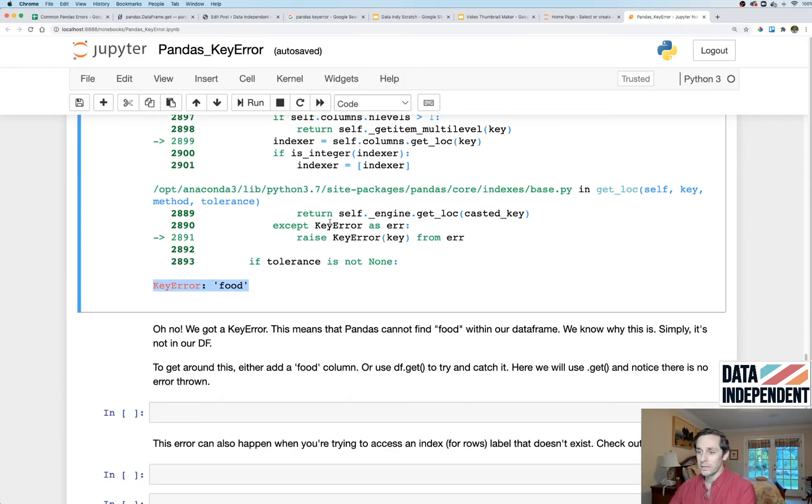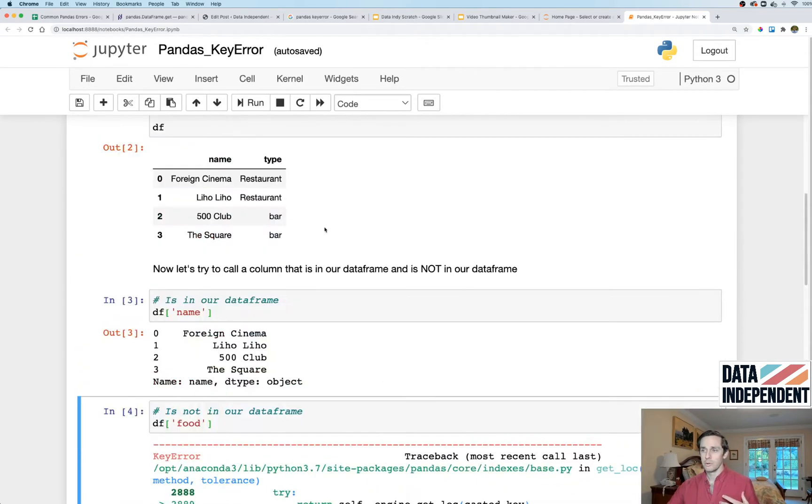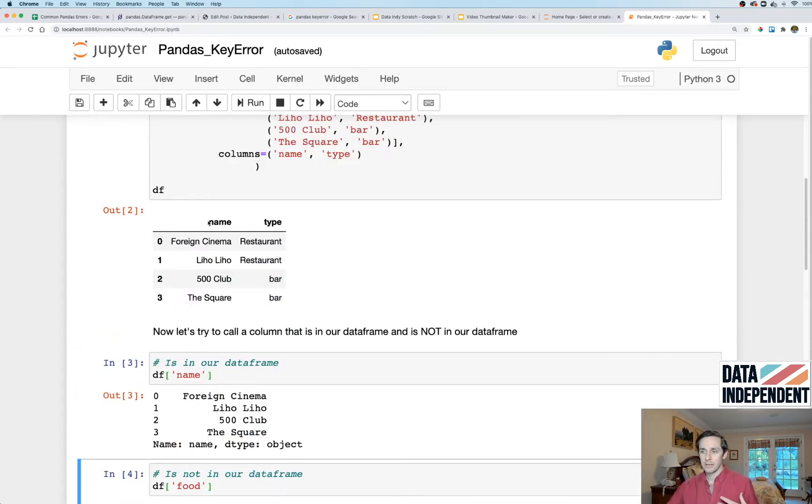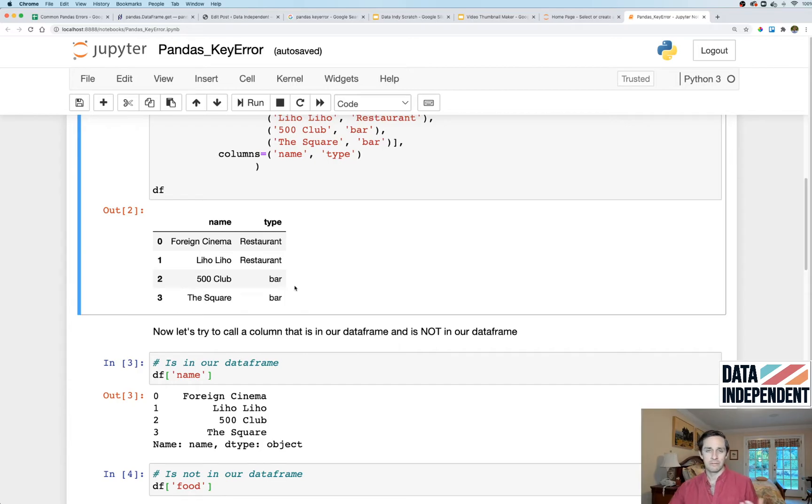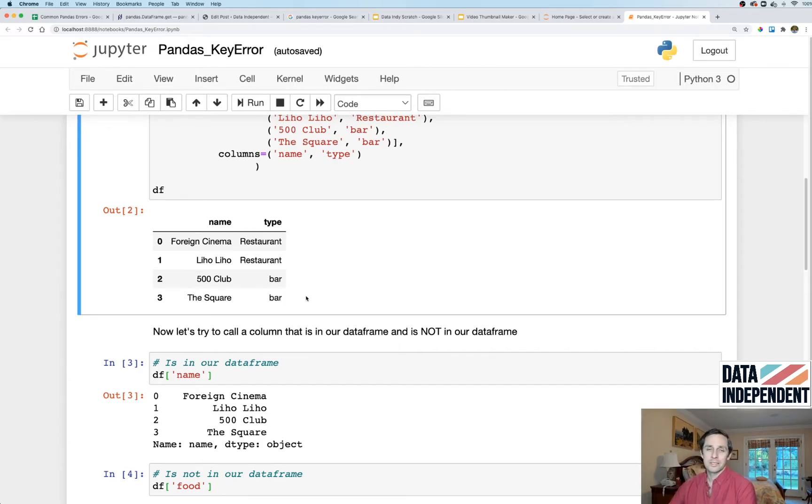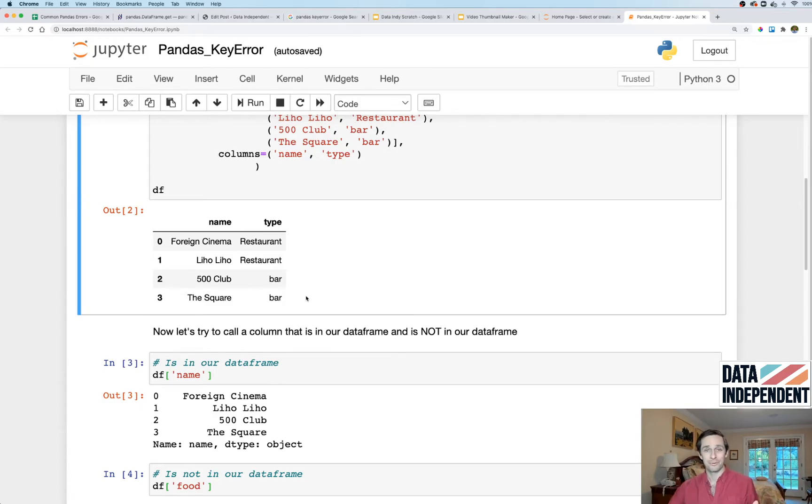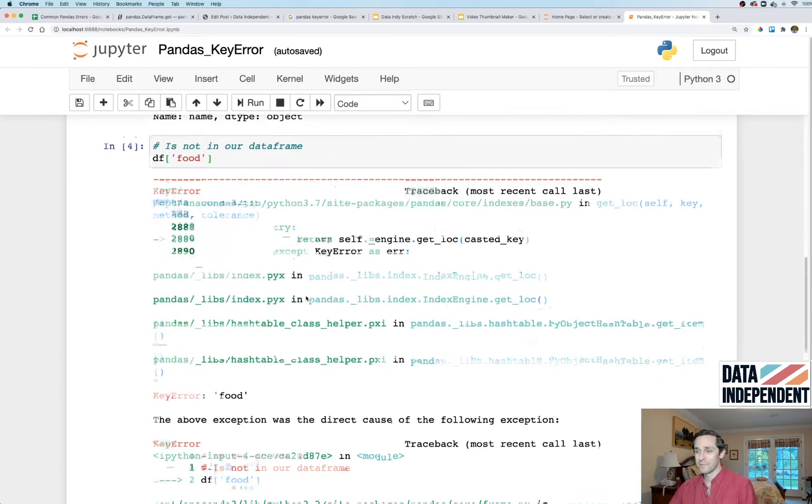All right, and so the way that you can get around this, the way that I like to do it is you make sure that every column that you're calling is in your dataframe. So that means that you would want to add a food column if you want to call a food column after that. It could be a mistake, it could be an oversight, I don't care how it happens, just you want to make sure you fix it.